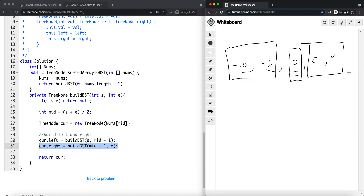We build the right subtree starting from the current node's index plus one to the end of the array, since all elements greater than the current node's value belong on the right. This is how we convert the sorted array to a BST. The time complexity is O(n) because we iterate through the entire array to build our tree. Space complexity is also O(n) because we're constructing the binary search tree with n nodes.